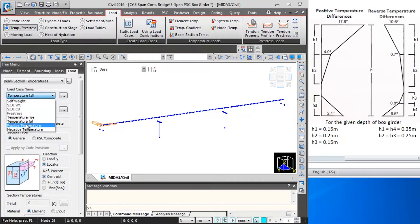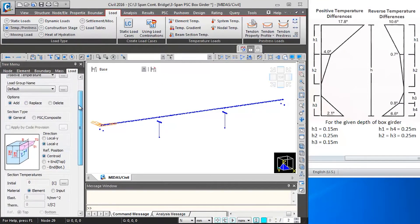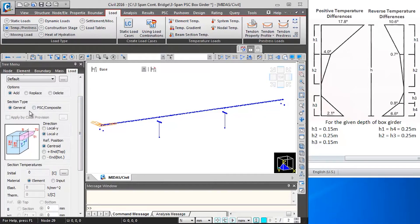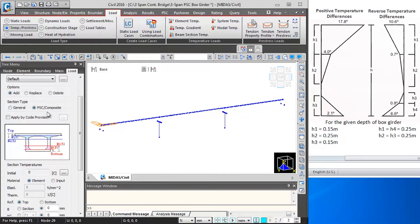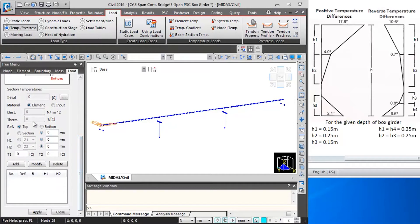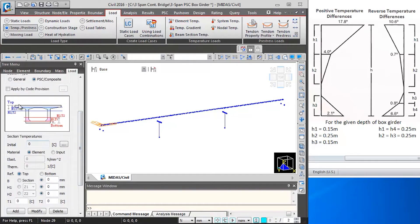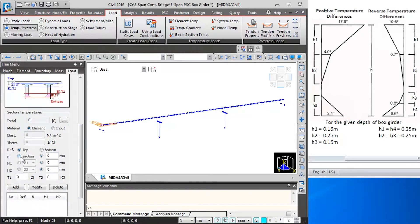Here I will first select load case name as positive temperature gradient, and then change the selection type to PSE of link composite. In case you are defining the section in the software itself, you can use this option. Then I will scroll down. When I click on element, that means the elasticity and thermal coefficient will be taken from the material input. Then reference I will keep as the top of box girder.